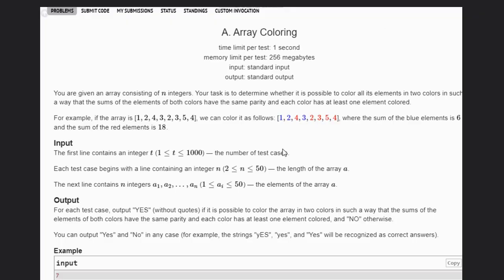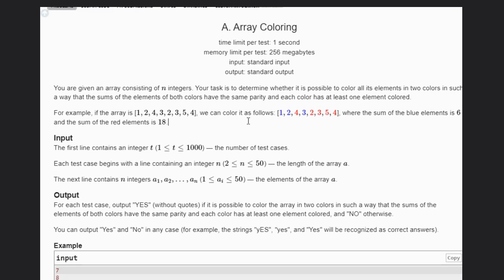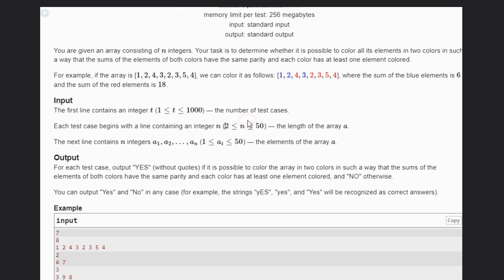Hello, welcome to our YouTube channel. Today we are going to see the 'Array Coloring' problem. In this problem, we are given an array of N integers and our task is to determine whether it is possible to color all its elements in two colors such that the sum of elements of both colors have the same parity, and each color has at least one element.